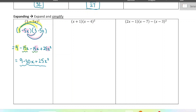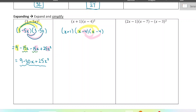Next one — this is actually three things being multiplied together: x plus 1, x minus 4, x minus 4. You can pick any two to multiply together first. I'm going to multiply the first two together, then multiply the result by the x plus 1. We're going to leave the x plus 1 for now.